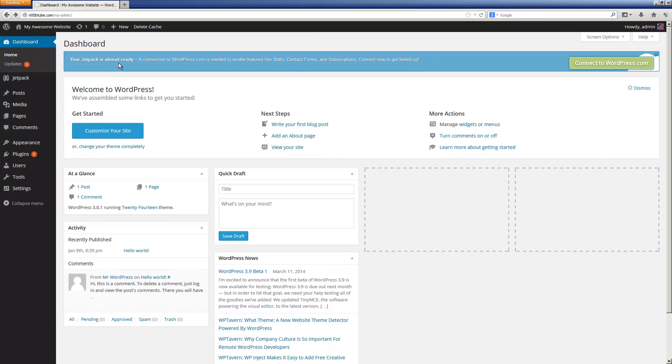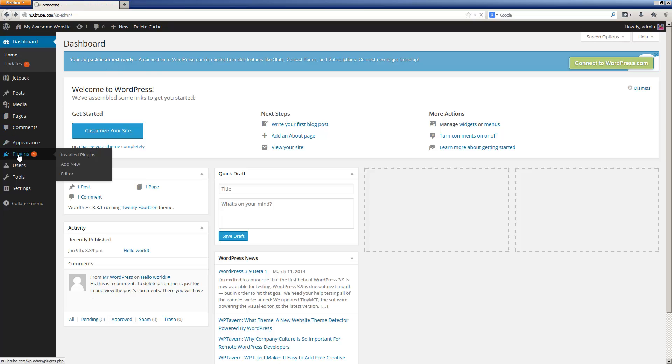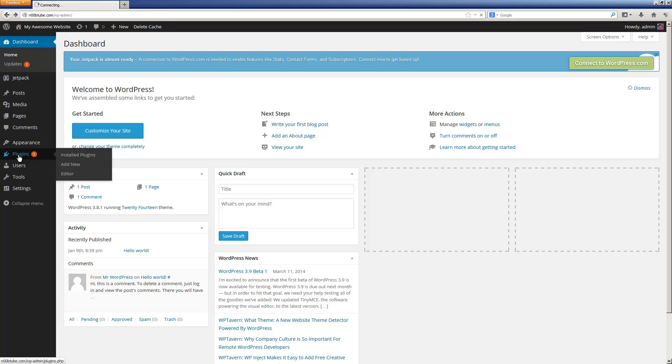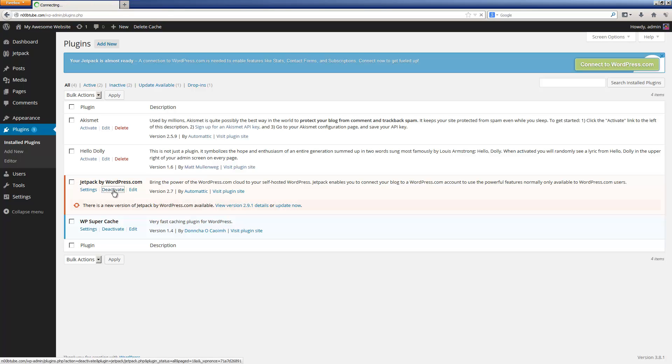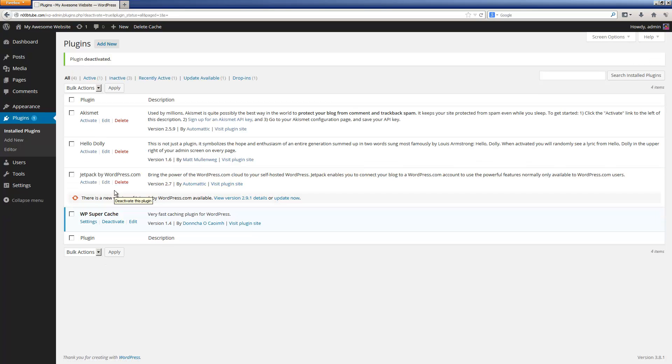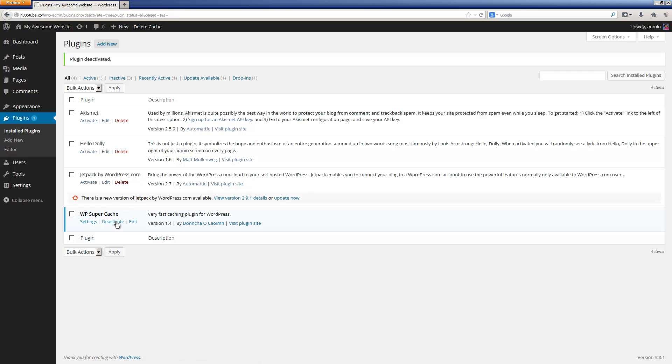If you installed WordPress using quick install, there will be a couple of plugins that may have already been installed for you. Let's go to the plugins section. Here you can see all of the plugins that are already available. You may want to deactivate or completely uninstall Jetpack. And for the time being, if you have WP Supercache installed, I also recommend deactivating it.